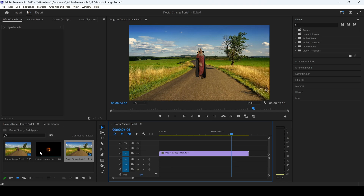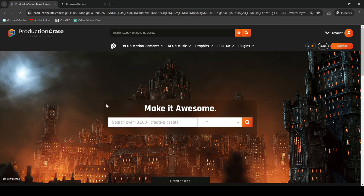I already have an overlay that I downloaded from Production Crate. Production Crate is an amazing website where you can download tons of content absolutely for free. All you have to do is go to the link in the description and register on their website.